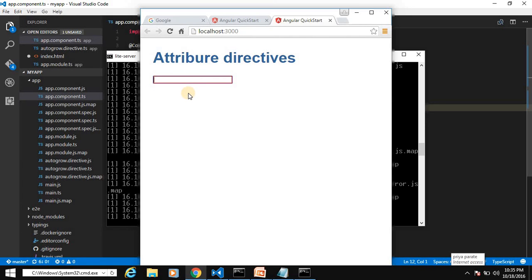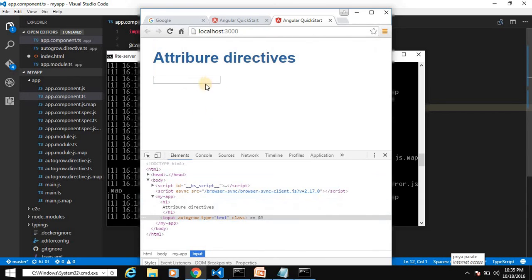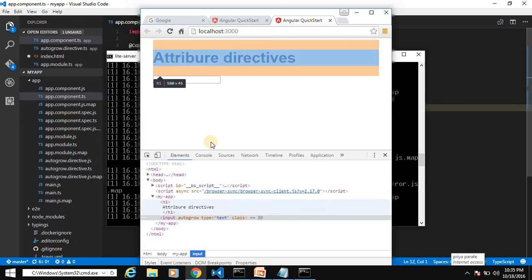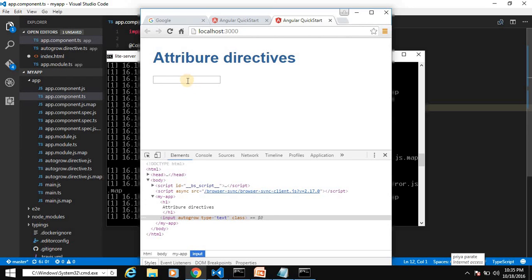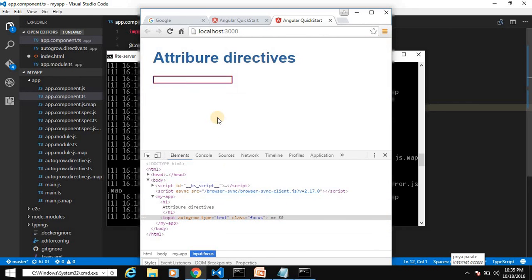When I get focus on the text box, it changes the border and the width. When I get out of focus, it retains its original position. Let's inspect it — when it gets focus, the 'focus' class is applied on the element. This is how we can implement a custom attribute directive in Angular — you can implement any kind of custom attribute using attribute directives.